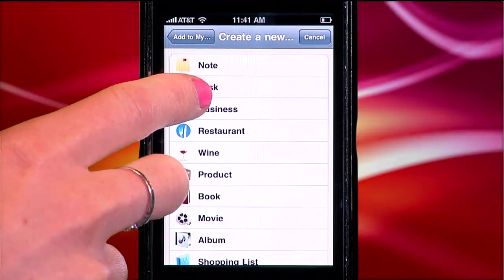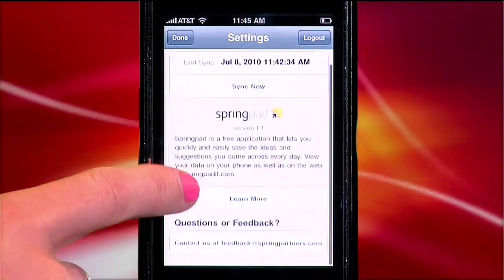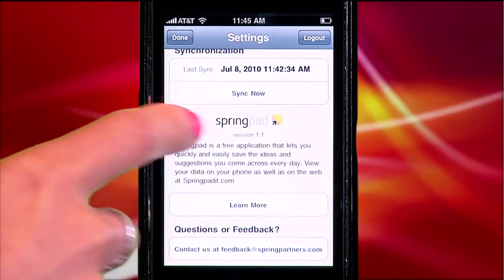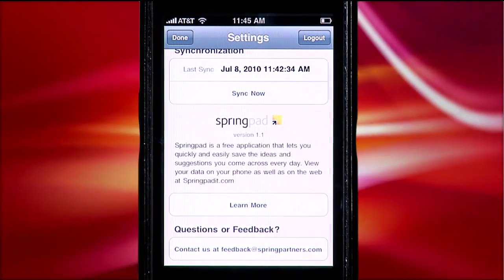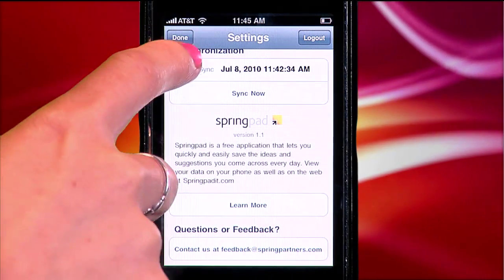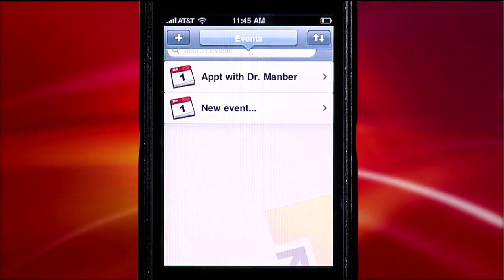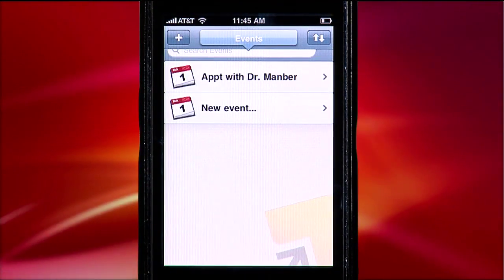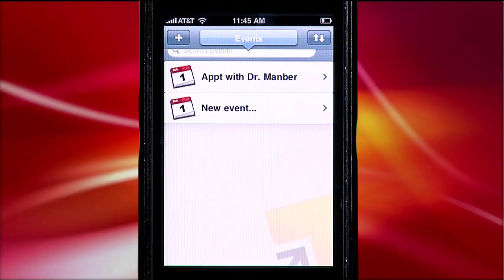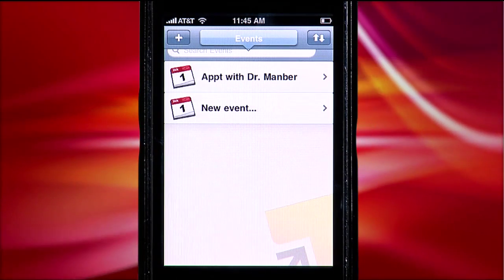What's missing in SpringPad? Well, creating an event within the app takes a few too many steps than I would like. This lack of cohesion between the desktop and mobile versions bugs me. As someone who has a hard time remembering appointments, I also wish I could view my tasks and events in a calendar view, ideally on both the app and the desktop. Alternatively, easy integration with Google Calendar, for example, would be great.